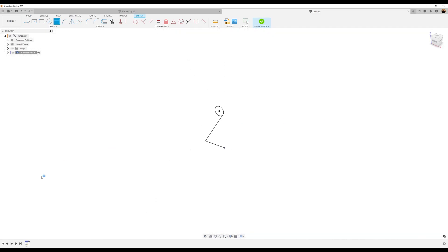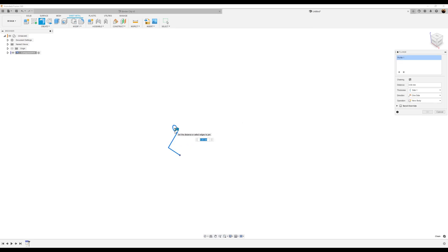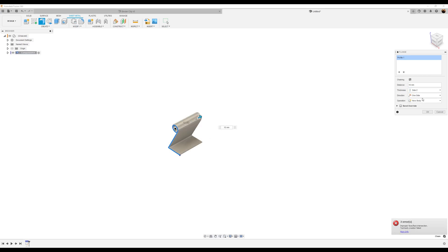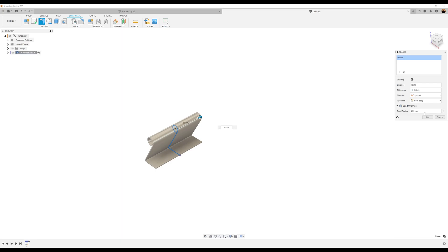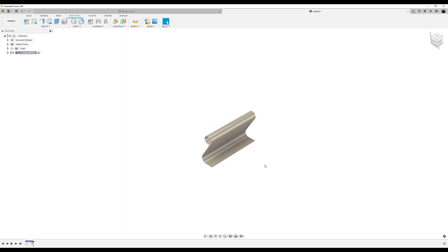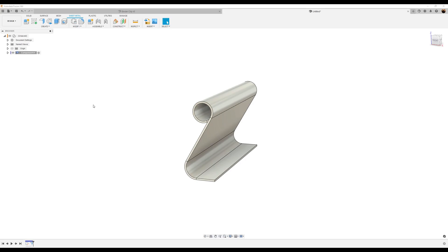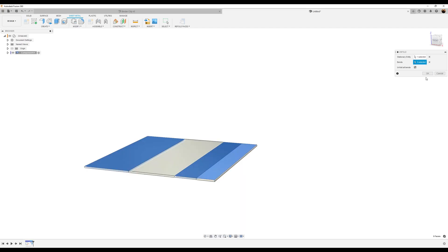Let's go ahead and finish the sketch. I'm going to use the flange tool. I'm going to select this profile, type in 10 millimeters, I want to be on side two, make it symmetric, and it's going to be a new body. However, we want to select bend override and we want it to be 1.5 millimeters. Next thing we want to do is unfold it — click modify, unfold, select this part here and it unfolds.